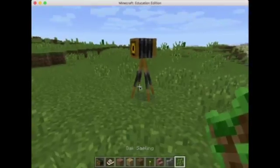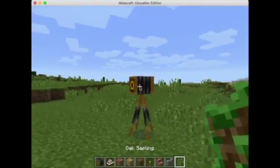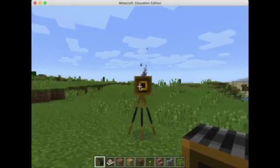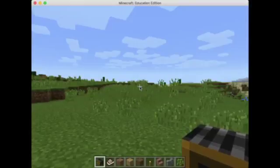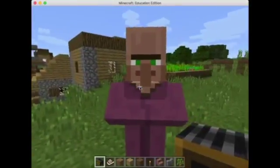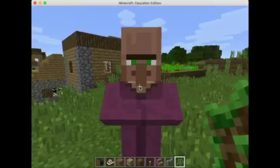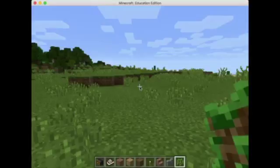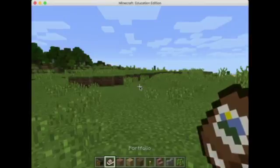Right-clicking on that placed camera will then take a selfie of me with whatever is in the background. Oh, there's a person standing right there — hello sir, it's a villager! So that is how I use the camera.